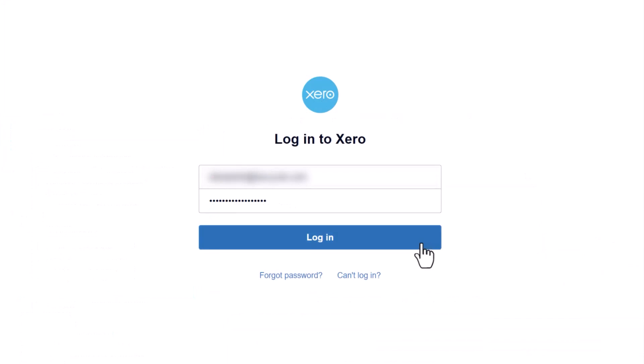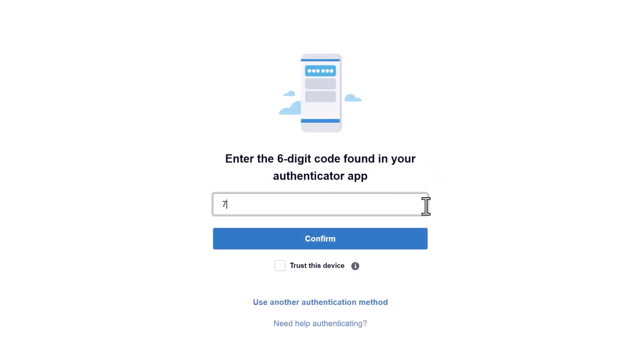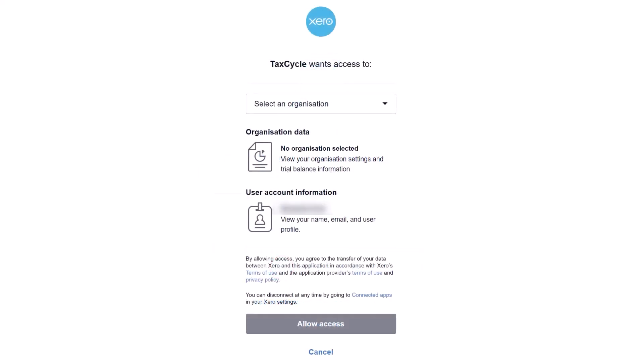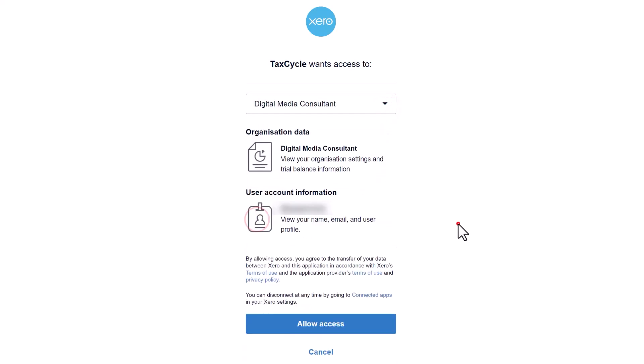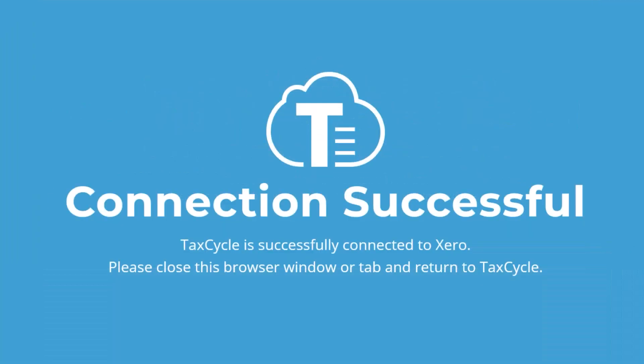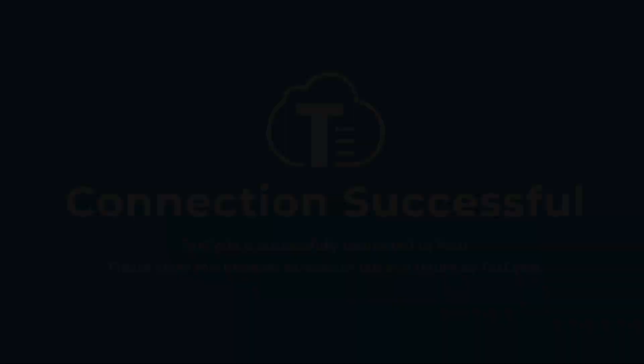Enter your username and password and complete any multi-factor authentication that you have configured. The first time you connect, Xero will ask your permission for TACCYCLE to access data in Xero organizations. Select the organization you need access to and click Allow Access. Once you see a message in your browser window confirming that TACCYCLE has successfully connected to Xero, you can return to TACCYCLE.